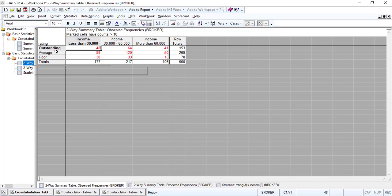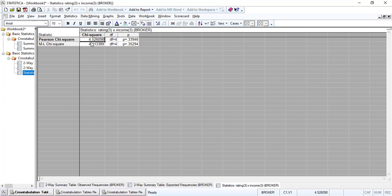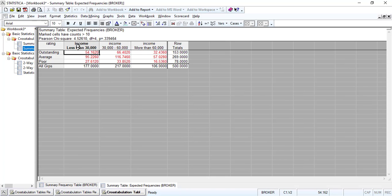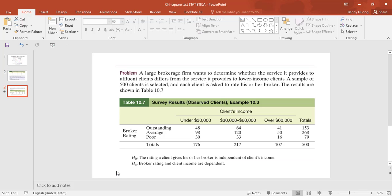The chi-square value of 4.52 is the same as shown in the summary table. Since the chi-square value is less than the critical value, we fail to reject the null hypothesis. The null hypothesis states that the rating a client gives his or her broker is independent of the client's income. We fail to reject it, so we accept the null hypothesis — broker rating is independent of client's income.